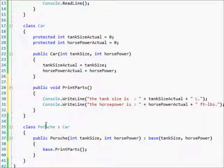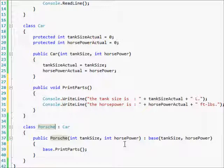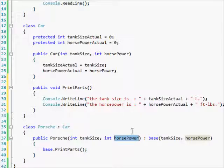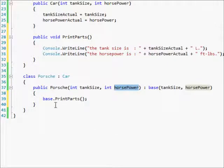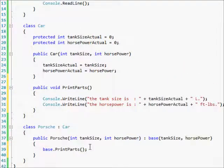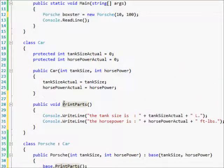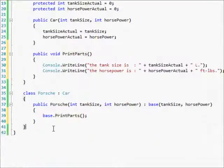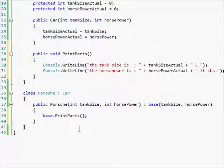So like if I made another class, which I'm about to make like BMW, and you did like tank size 10 liters again, but horsepower 150 or something like that because BMWs have a lot of horsepower, then it would print out correctly. That's the best way to do that rather than having to put a print parts in every single class that inherits it.